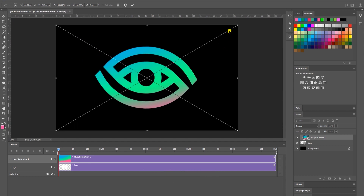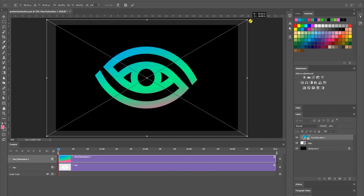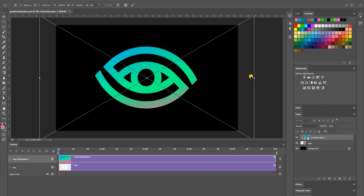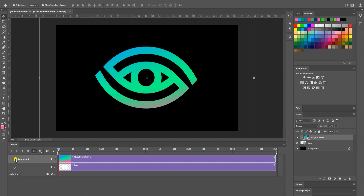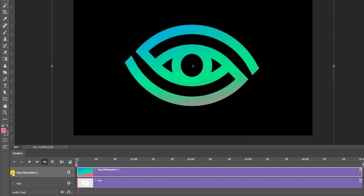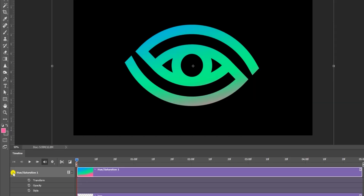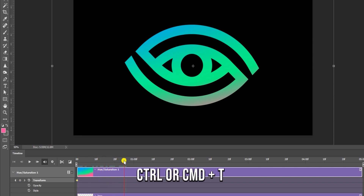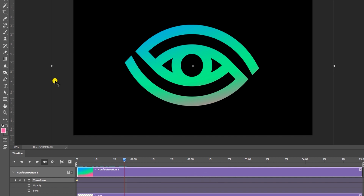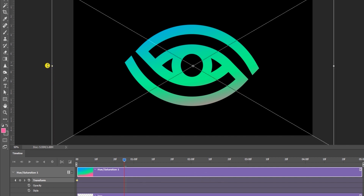Now select your Hue and Saturation layer and press Ctrl+T (or Cmd+T on Mac) to increase the size of the hue and saturation layer. Click the little arrow to open its settings, then click the little clock next to Transform to set a keyframe. After that, move the timeline forward a bit, press Ctrl+T or Cmd+T, and rotate the layer a bit.